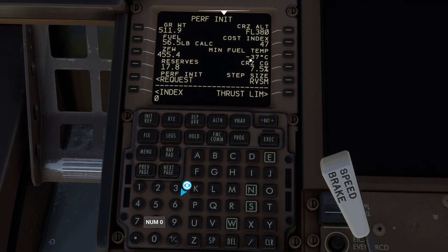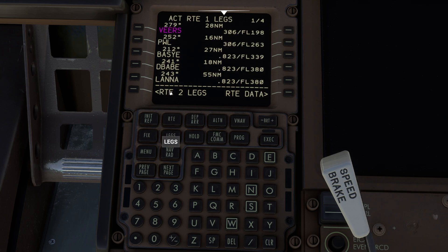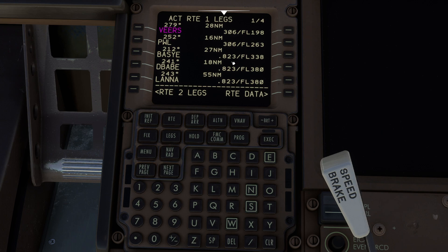Now let's go back to our performance page and adjust this cost index. I'm going to set my cost index to zero. Zero simply means give me the longest range cruise you can possibly give me. So let's go back over to the legs page and take a look at what happened. What you'll observe here is my cruise speed has decreased significantly. You'll also notice that my climb speed has reduced, meaning my aircraft is now spending a shorter amount of time getting to altitude but it's not going to be traveling as fast.